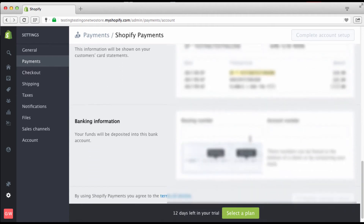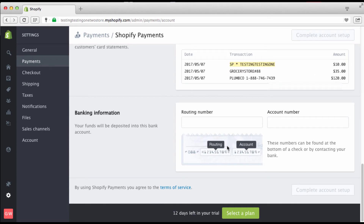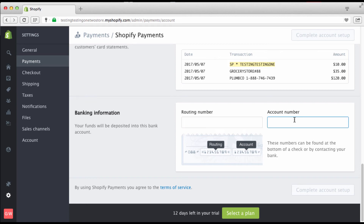Next is your banking information — this is how you receive your money once everything has been processed. You want to put in your routing number, which is your bank's number. You can find it on a check, or just Google your bank name and routing number, as that's public information. Your account number is your private number — your checking or savings account. You can call your bank to get this information. Once you put that in, when it's time to get paid, boom — you get paid.